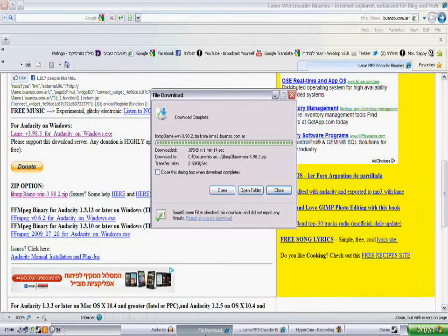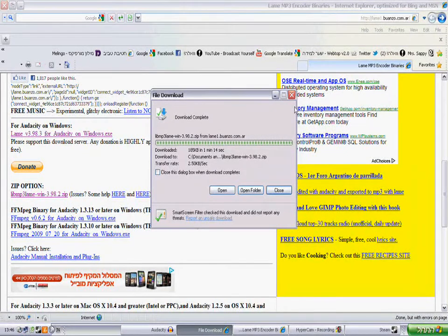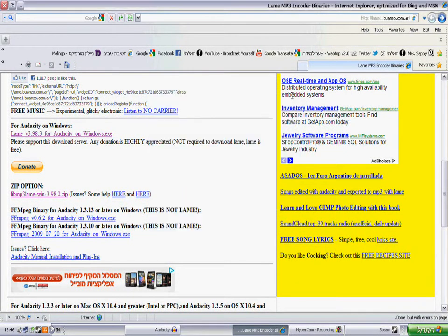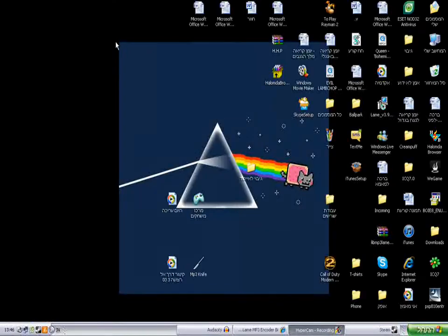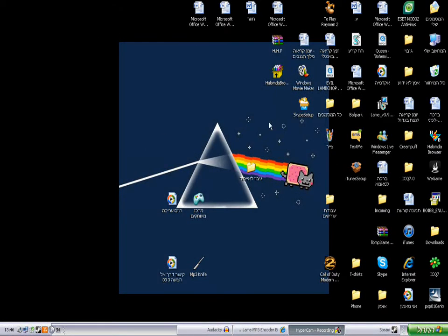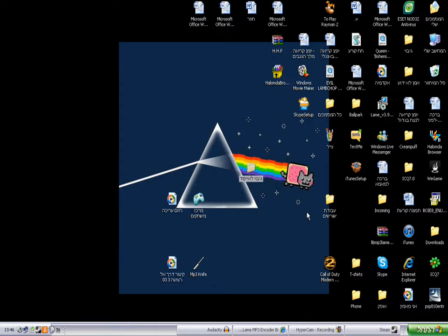So it's done downloading. Okay, so now I'm just going to close it and I'm going to go to my desktop. That's my sister's computer.